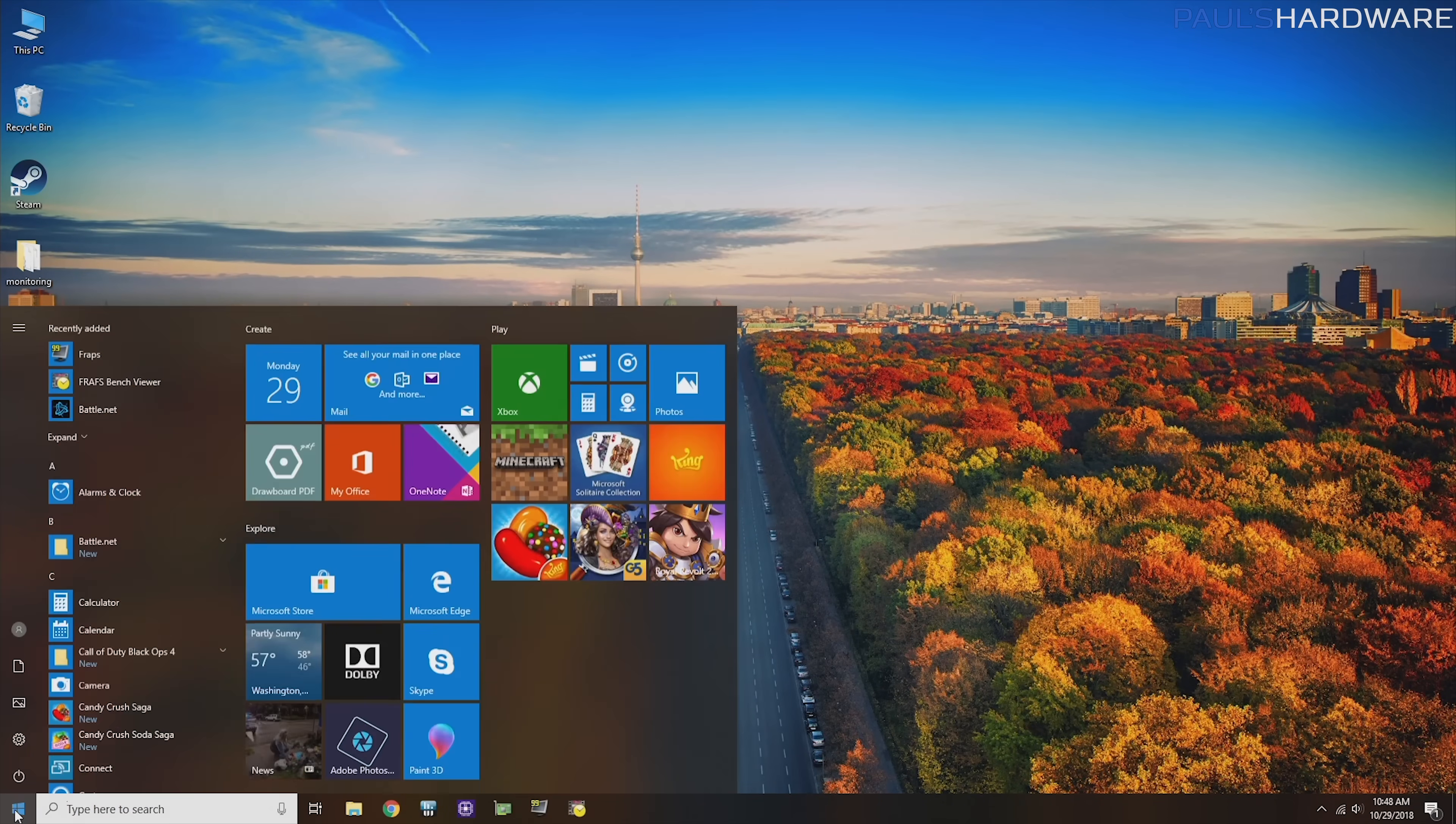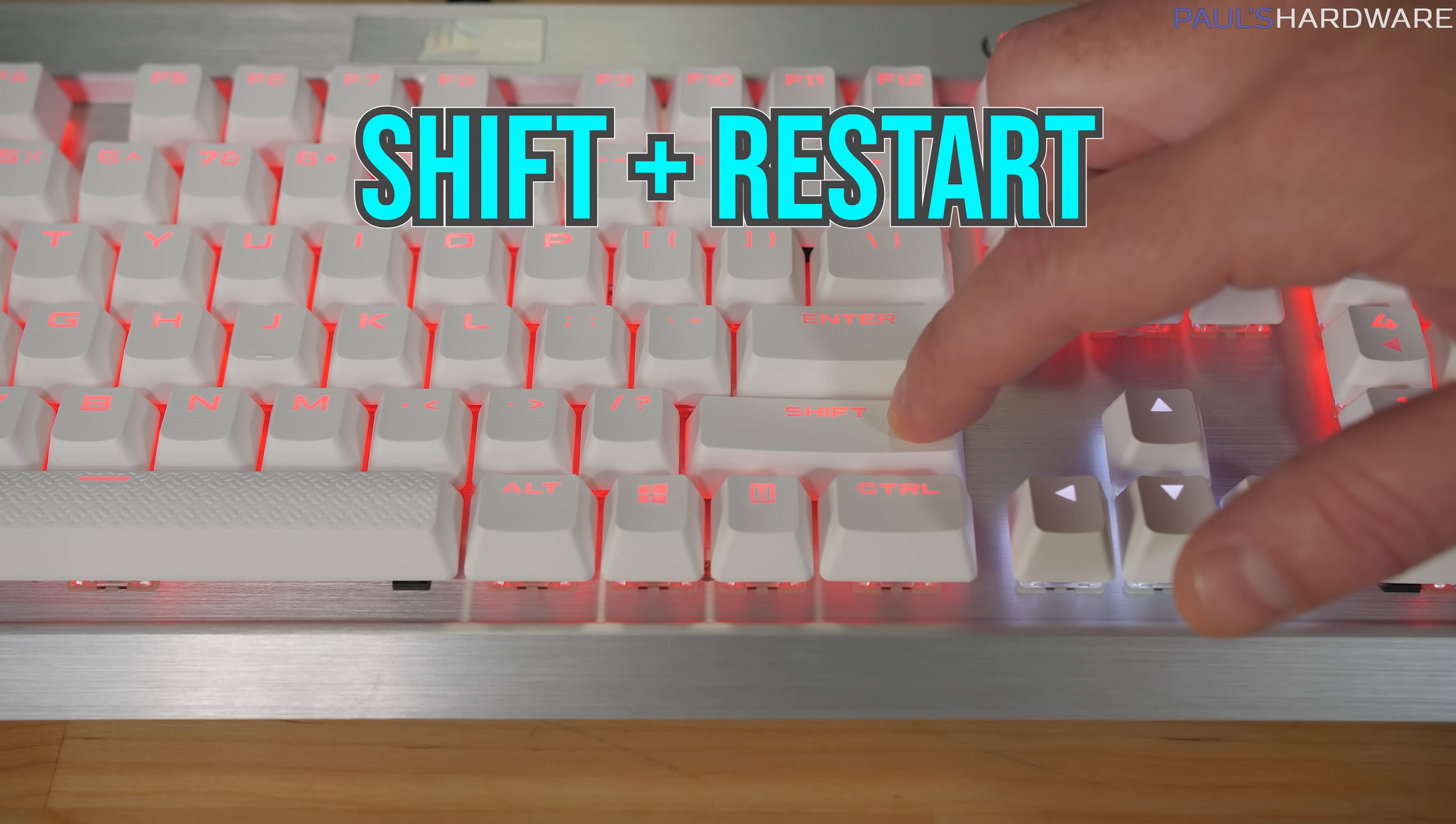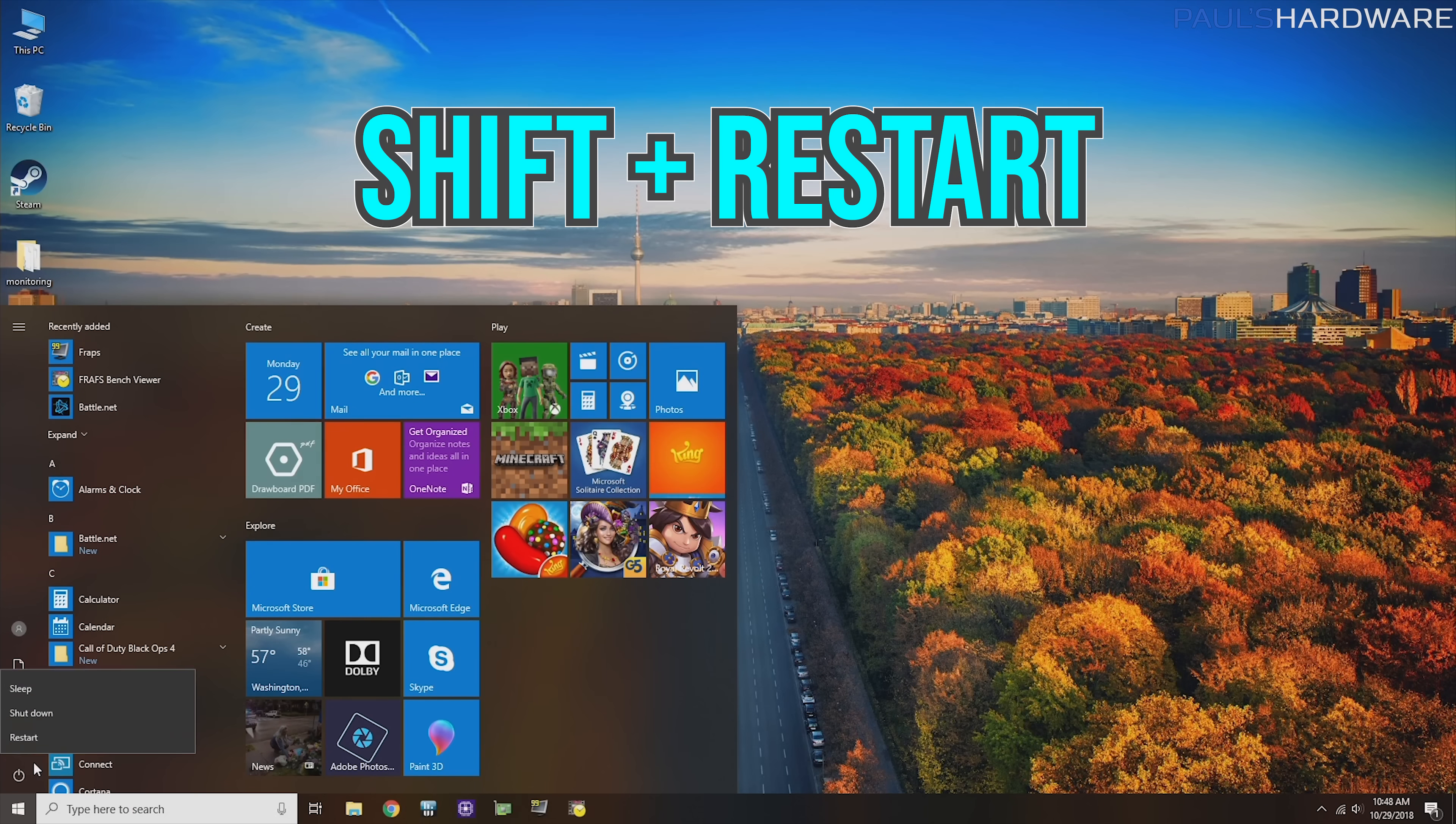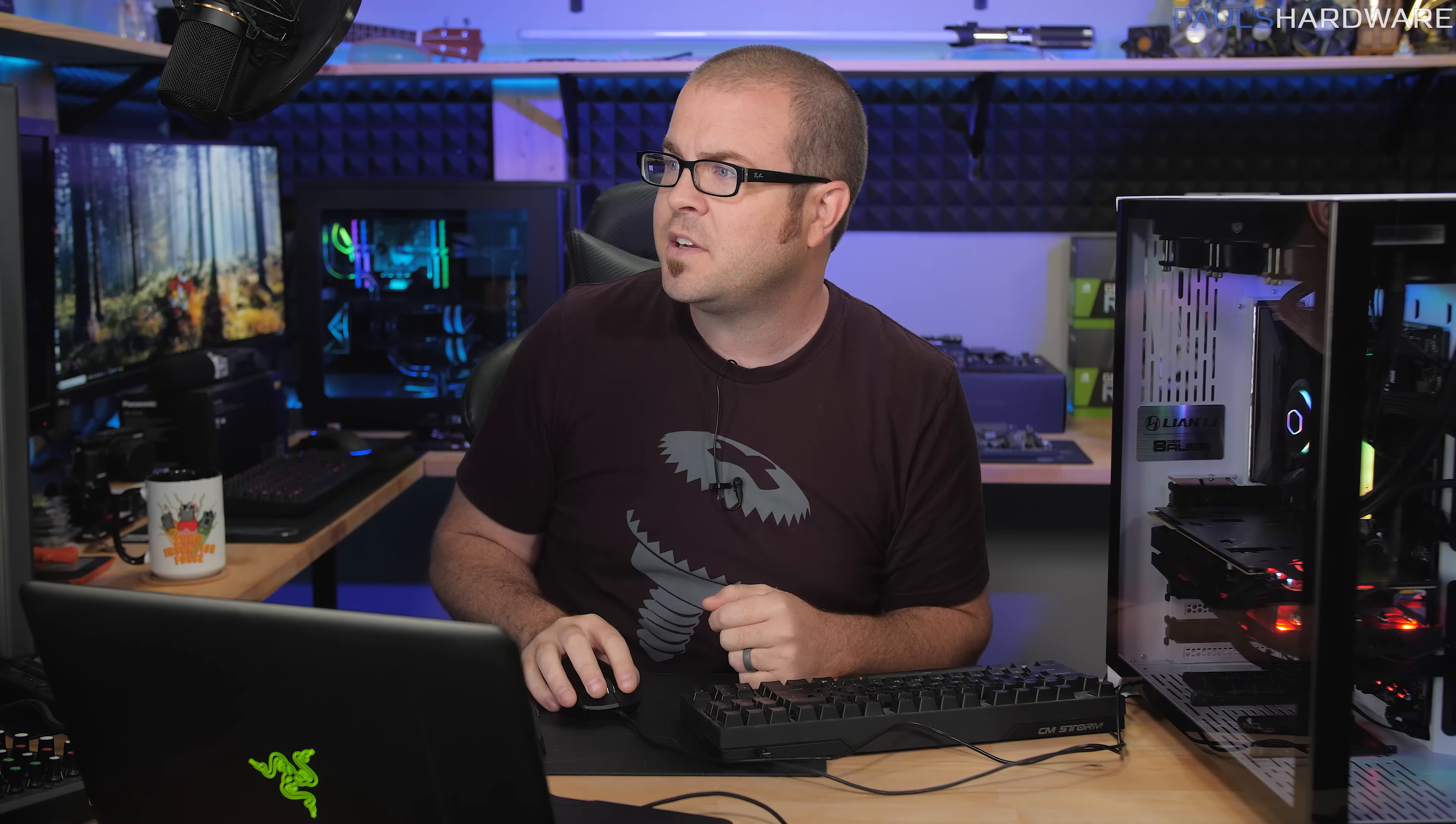The main shortcut I wanted to share with you guys today is holding down the shift button while you press the restart button. This allows you to access the advanced startup menu. There are other ways to do this from Windows 10, of course, but this is just a quick and easy way to do it. Two main reasons I personally use the advanced startup options here.